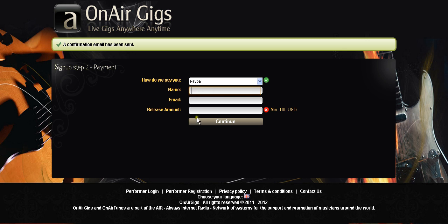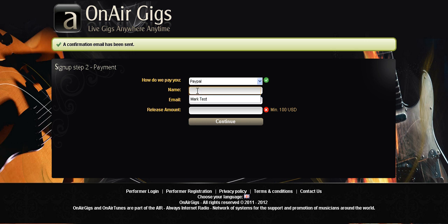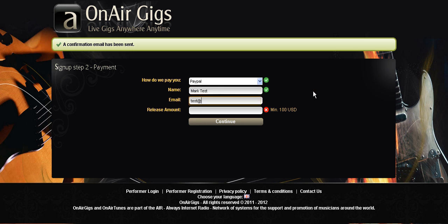This information here is your PayPal information. We're not asking you for your login details and your passwords and things like that. It's simply who you are and what is your PayPal email address so that we can send you funds. Let's just, we're just testing the site so I'll put in mark test and we'll put in test at testing.com that would be your PayPal email address. Get it wrong and we won't be able to send you any money.